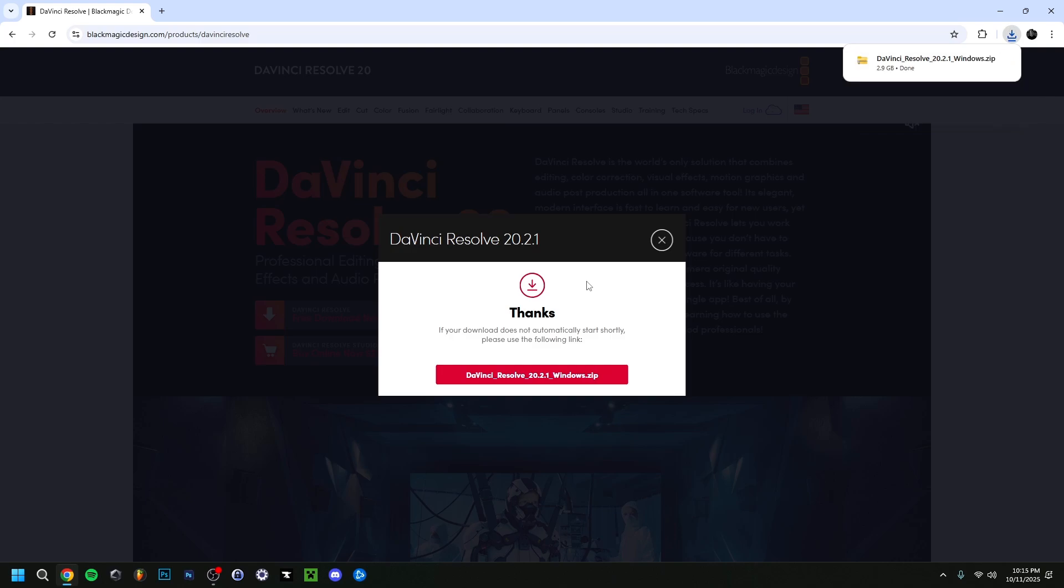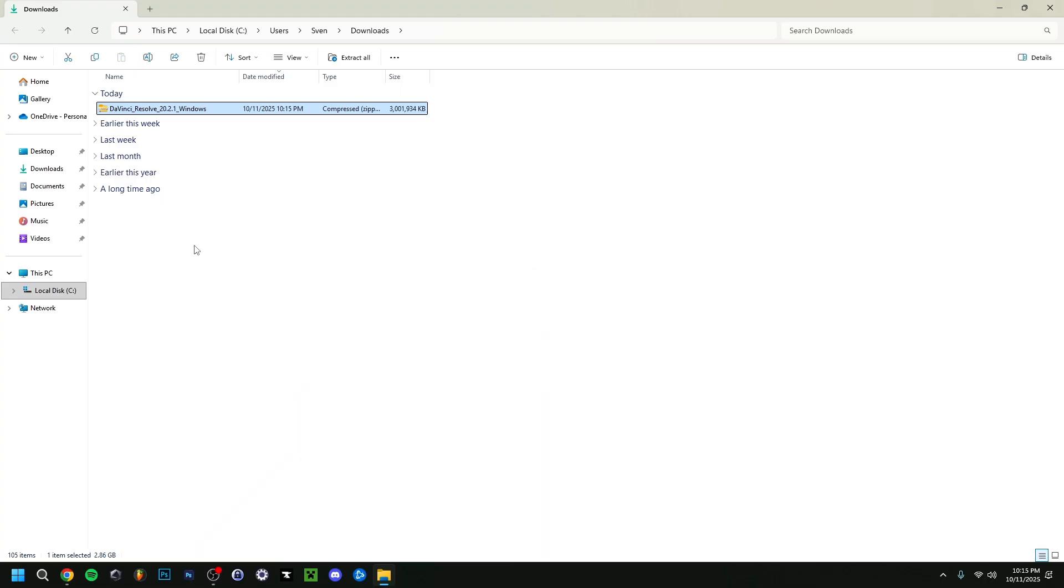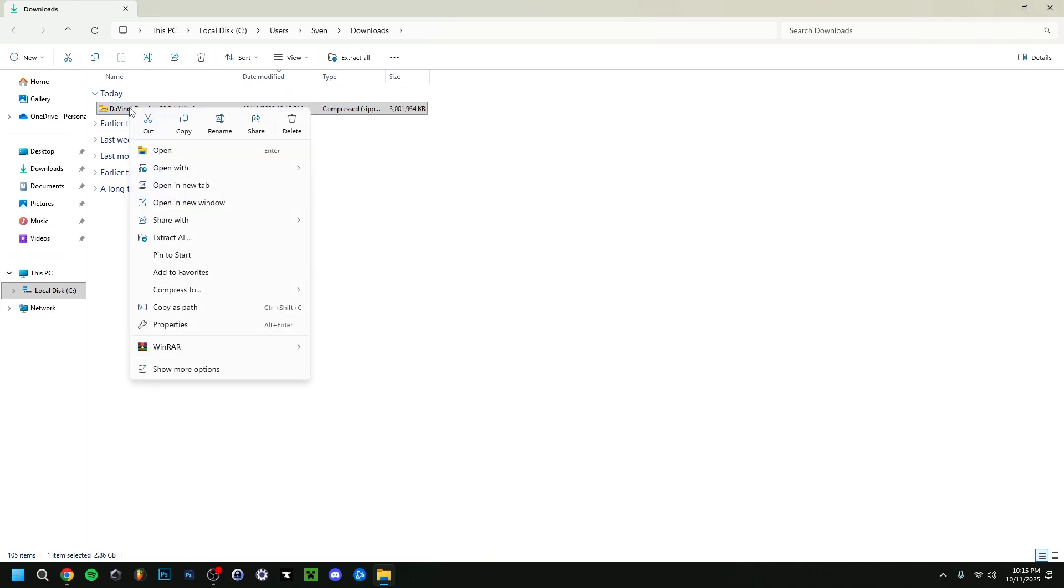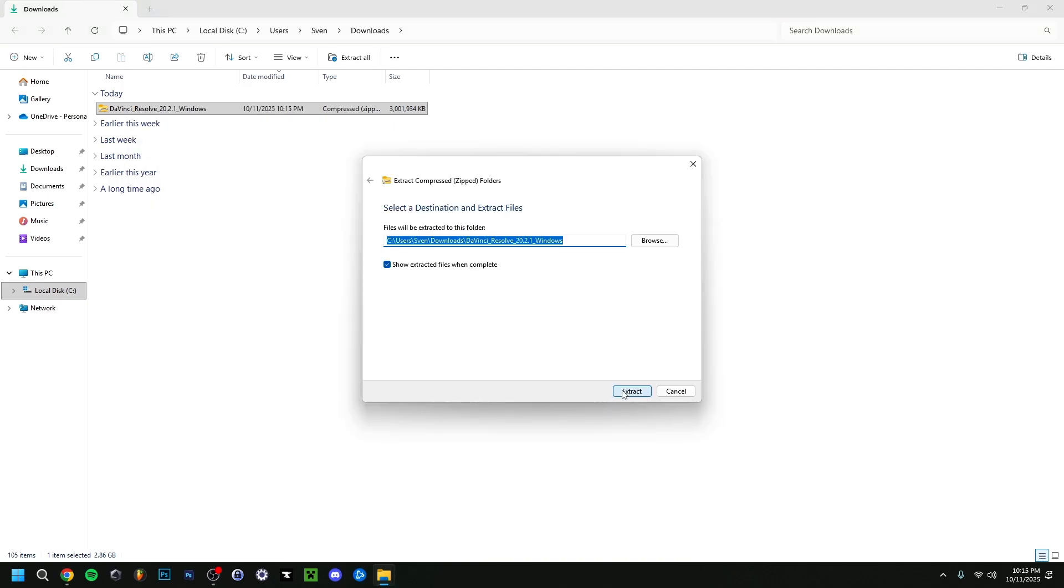When it finishes, it goes up here. You can click show in folder, and it should go to your downloads. As you can see, it's a compressed zip file. We're going to right-click, go to extract all, and click extract if you want it here.